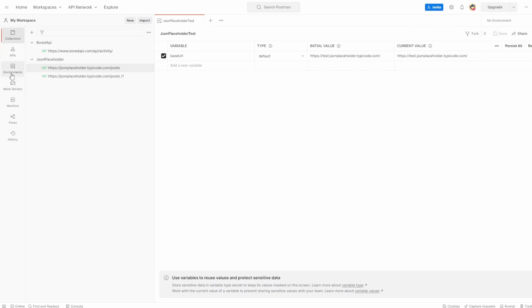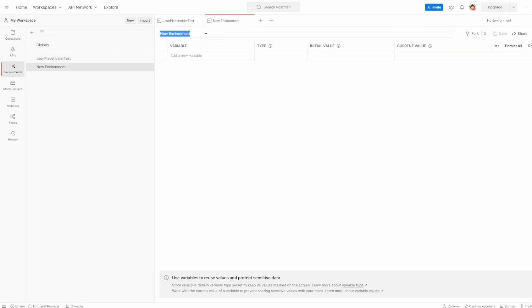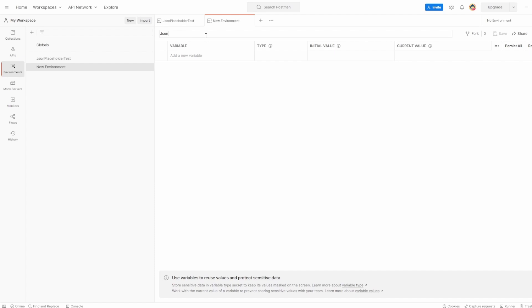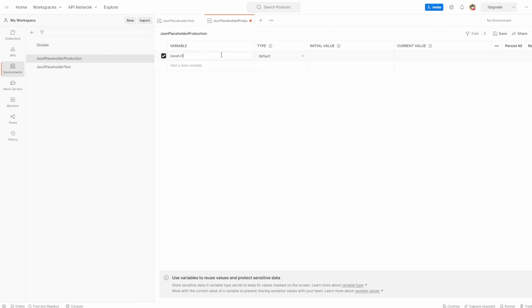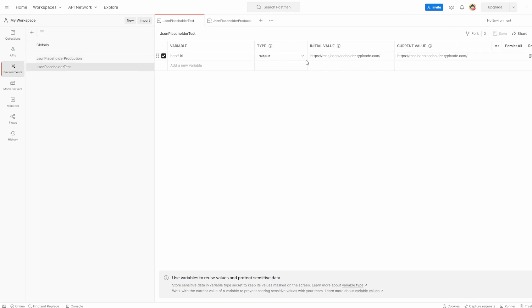Now I'm going to do the same thing — go into Environments, click the plus button, and this is going to be our production one, the one that actually does exist. So JSON Placeholder Production. Once again the variable will be called base URL, set the initial value without the posts endpoint, and save this. Let's just make sure the forward slash has been taken away from both. We now have two environments.